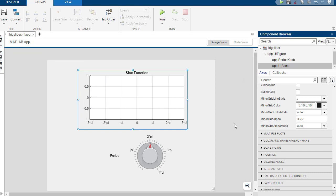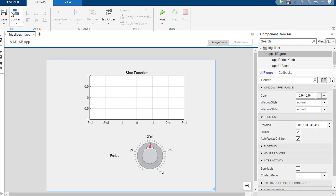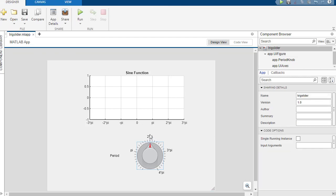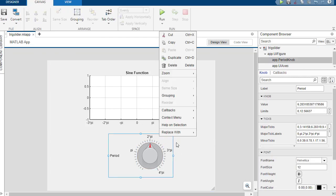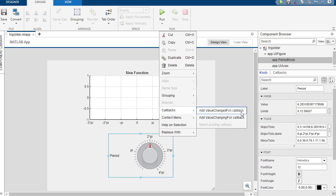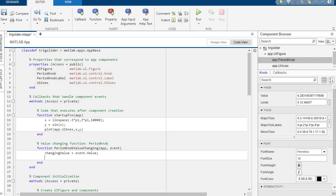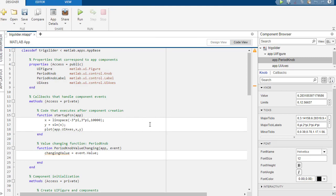Okay, so now what we want is we want something to actually happen and change whenever we change this value. So if you haven't already, I mean, every time you hit run, I think it saves it for you. But just in case, give yourself a nice little click on the save button. Now if you right-click this, it'll say callbacks. So we want to have a value. So there's two options. There's value changed and there's value changing. And I think that we want it to do this every time we are changing the value. Let's see. We'll try it and then if it's the wrong one, we'll just flip it.